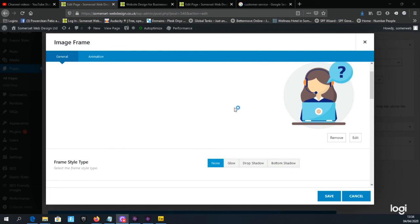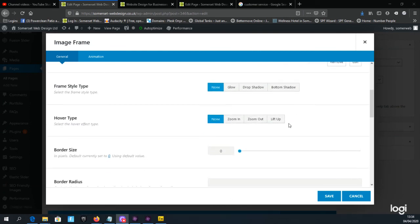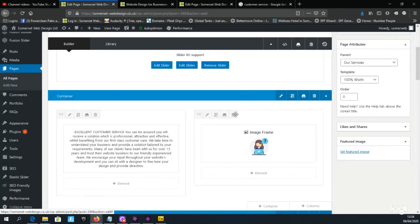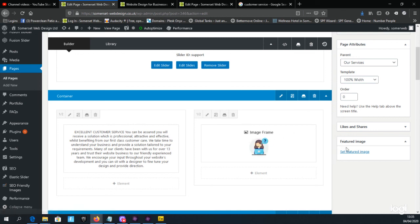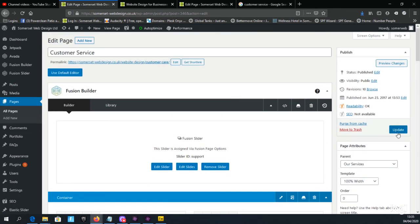There are various options you can apply to the image, but for now we're just going to add it to the page by clicking Save. You'll see the image appear in the page. If you hover over the image you get the option to edit it again by clicking the pencil icon. Scroll to the top of the page and click the blue Update button in the Publish box as before.